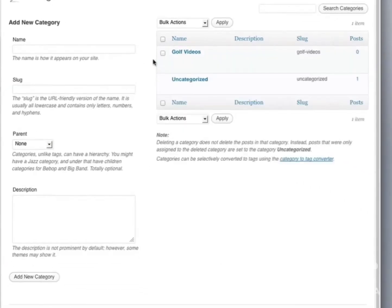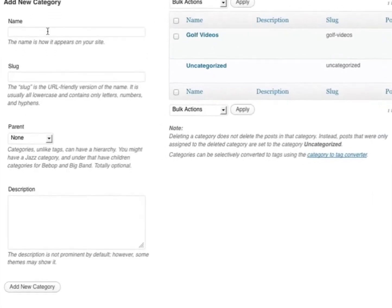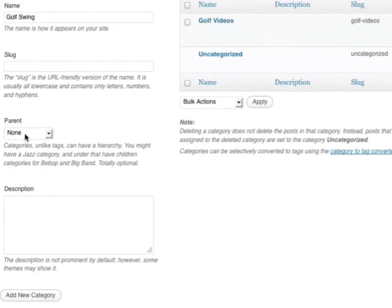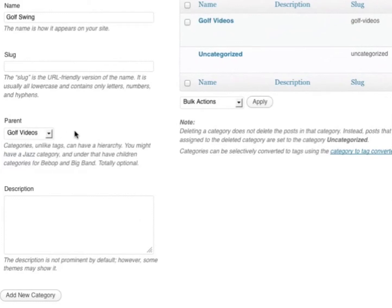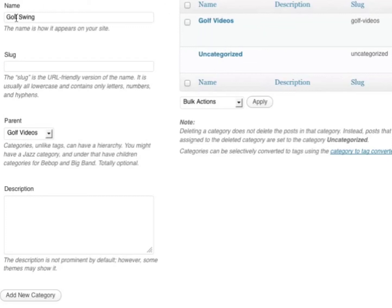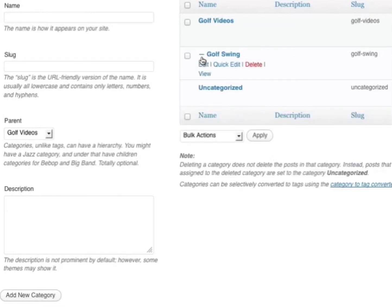Now if I want to add a subcategory under golf videos, I can simply enter it in. I'm going to use golf swing as a subcategory of golf videos and choose golf videos as a parent. So if I have any golf videos related to golf swing, they will fall under that. I'll add new category. Now you can see there's a dash, meaning it's a subcategory of golf videos.